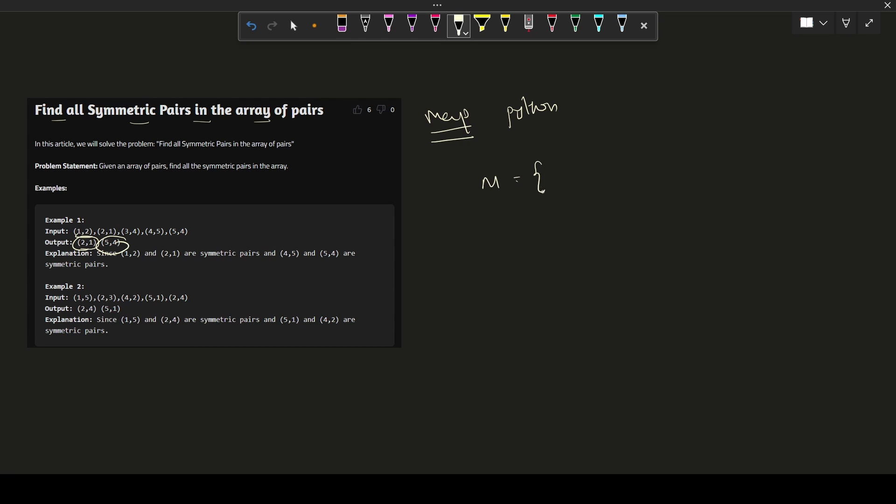Let's say we will store, if we encountered 1 comma 2, because it is not in the array, we will append it. If it's not in the array, then we'll append the first and the second value into it. Now 2 comma 1, we got the 2 comma 1 value.